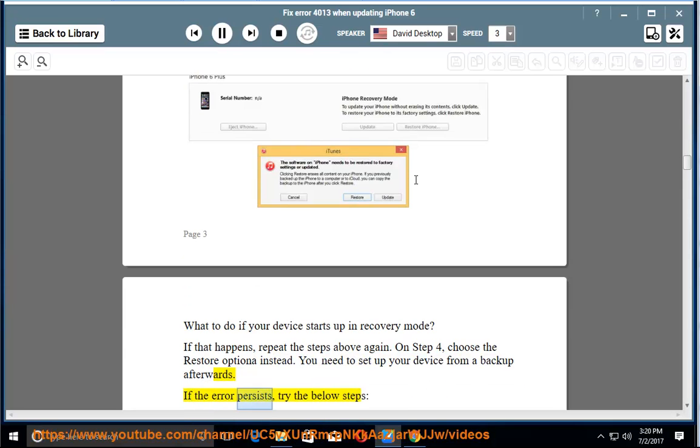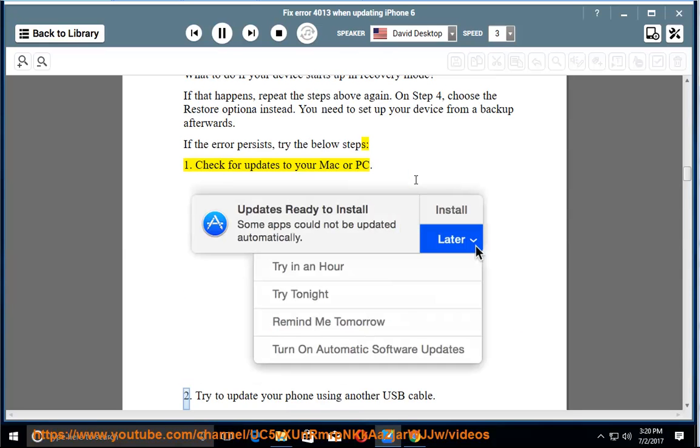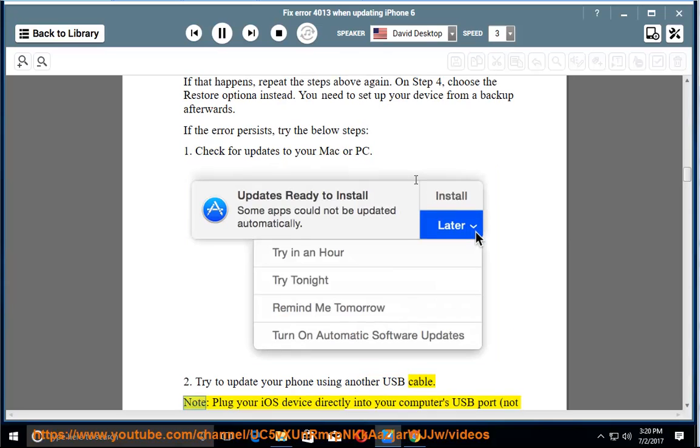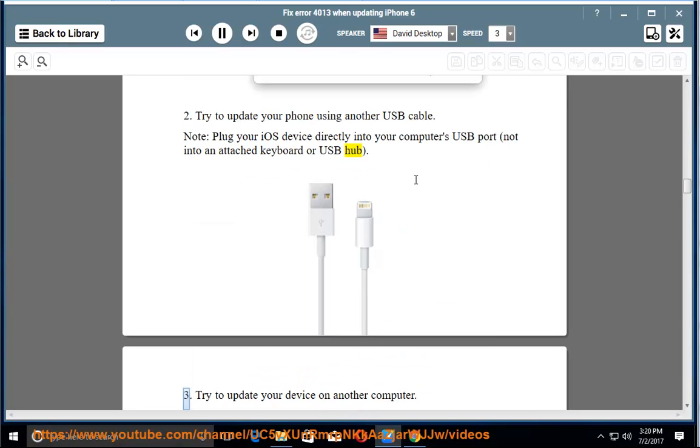If the error persists, try the below steps. 1. Check for updates to your Mac or PC. 2. Try to update your phone using another USB cable. Note: plug your iOS device directly into your computer's USB port, not into an attached keyboard or USB hub. 3. Try to update your device on another computer.